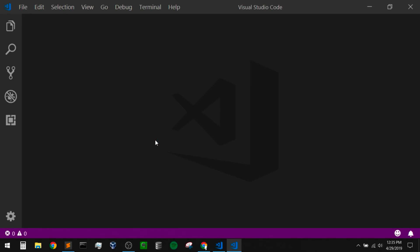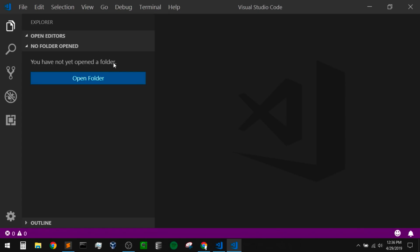We can see right off the bat that we have a very simple design, which is nice once you get used to it because you don't have a lot of other stuff getting in your way. But when you're new, it might be hard to remember your way around because we're mostly dealing with icons and not descriptions. This bar on the left is called our activity bar — this is our main navigation for the editor. If you hover over any of these icons, it'll pop up with a description. The top one is the Explorer, and if we click on that, this is where we can open our directories and files.